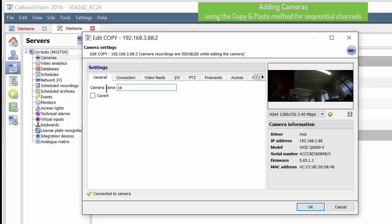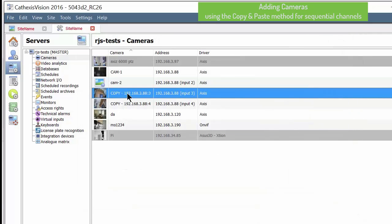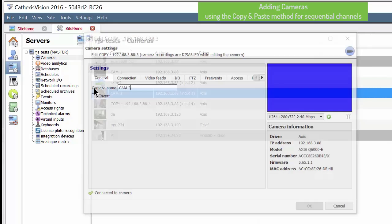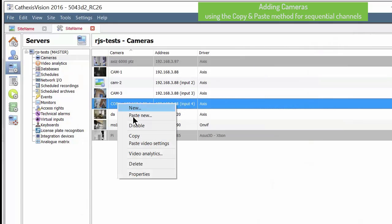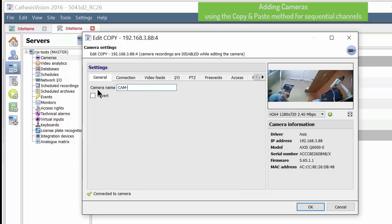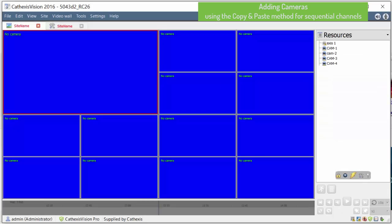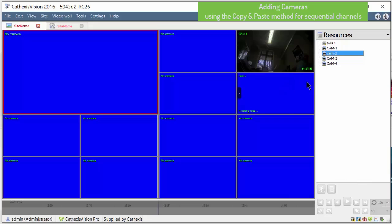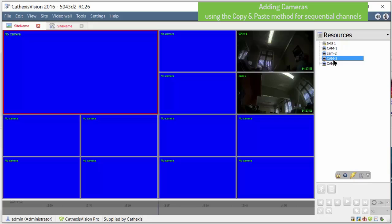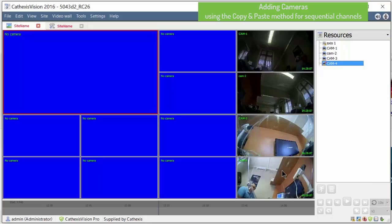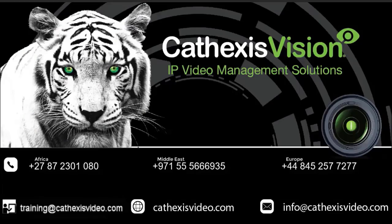The cameras can now be dropped onto the camera viewing screen and used. We have created sequential channel cameras by the copy paste method. Thank you for watching.